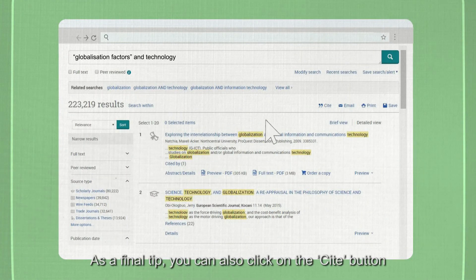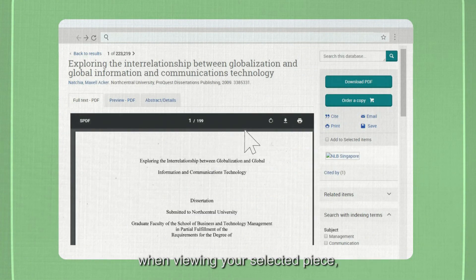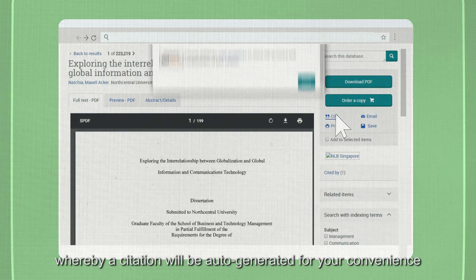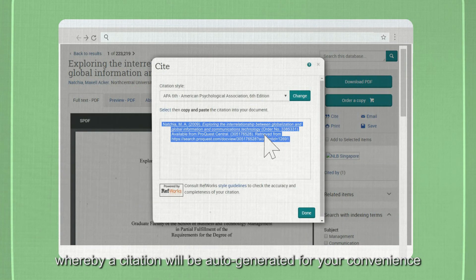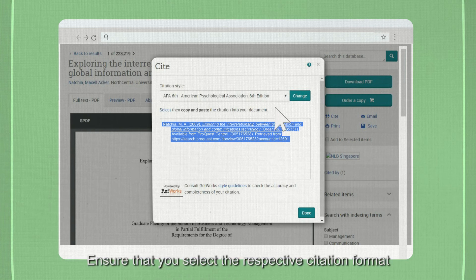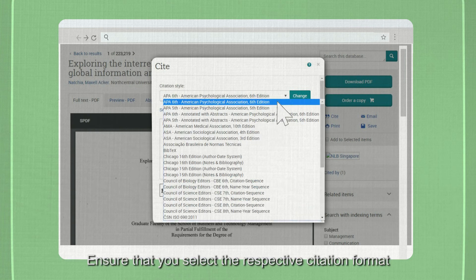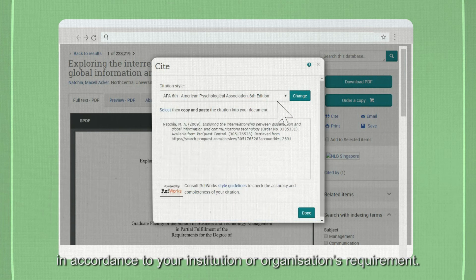As a final tip, you can also click on the cite button when viewing your selected piece, in which a citation line will be auto-generated for your convenience to insert into your references section. Ensure that you select the respective citation format in accordance to your institution or organization's requirement.